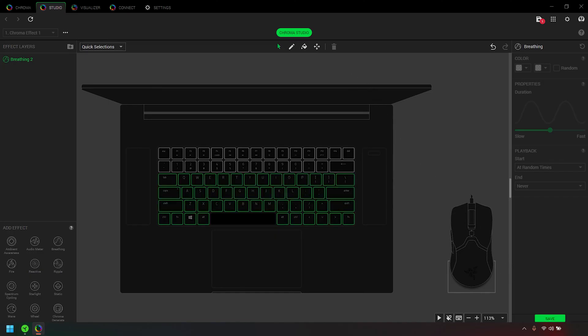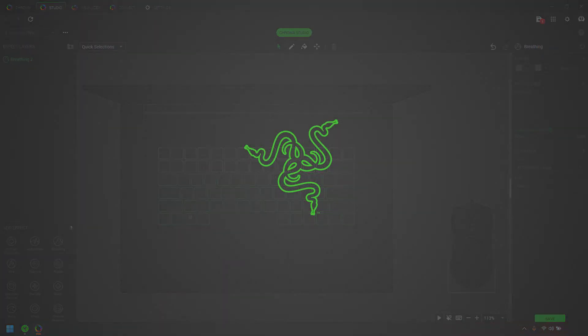That's it! You have successfully added, removed, and customized lighting effects using the Razer Chroma app.